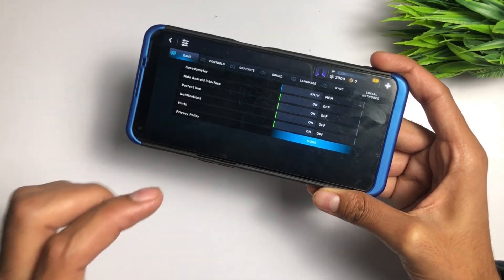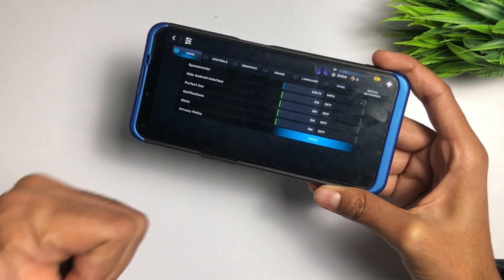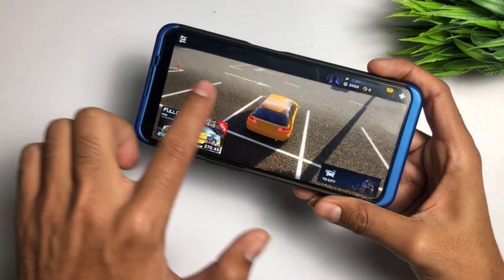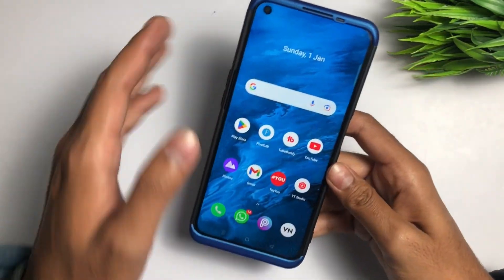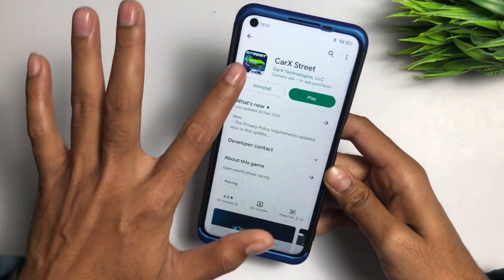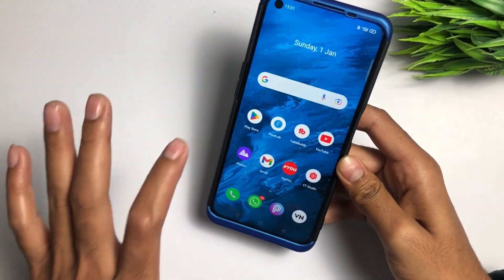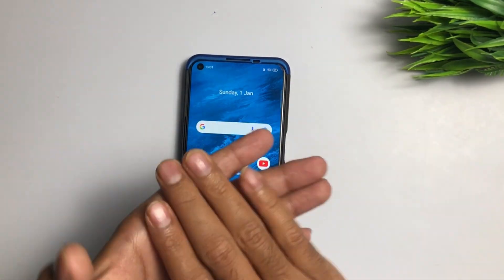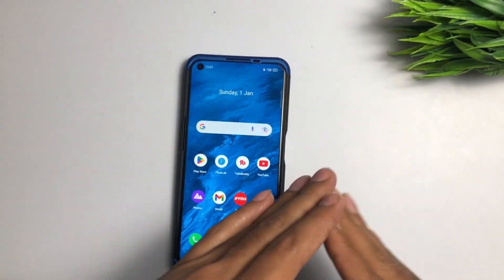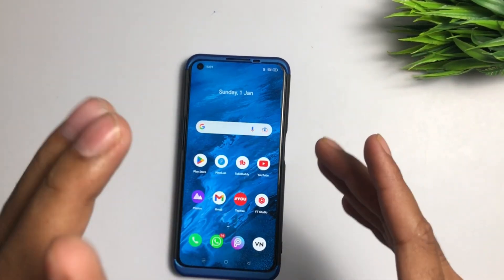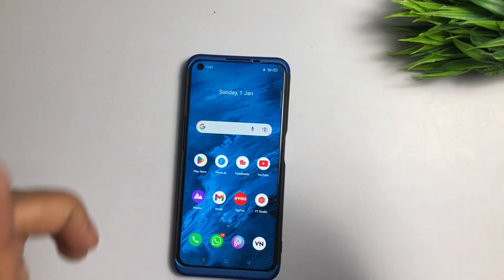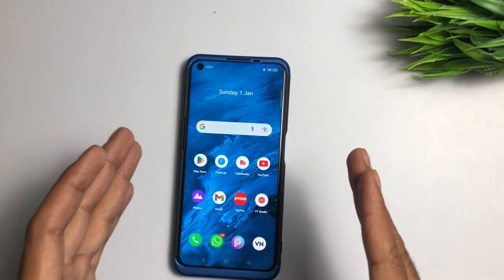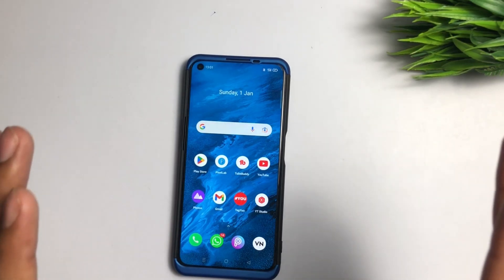Yes guys, even if you belong to Russia or any other country, you can still fix this problem and download this game from the Play Store officially. This video is 100 percent working. The reason this problem is occurring is that people are downloading this application from third-party websites. Please let me know in the comments whether you also downloaded this game from a third-party website — that is exactly why this problem is there. I tried downloading the game officially from the Play Store and my problem was fixed.